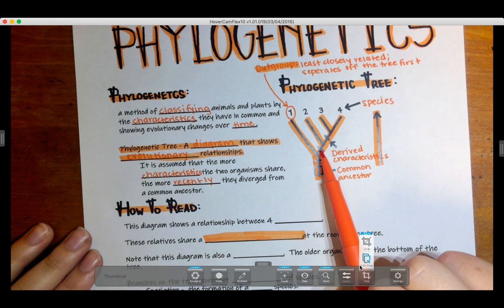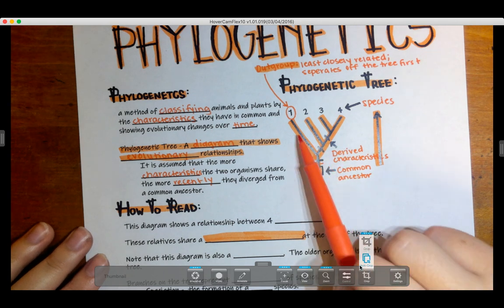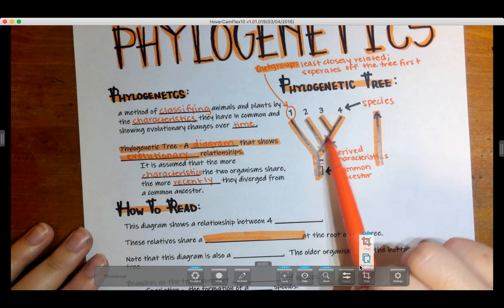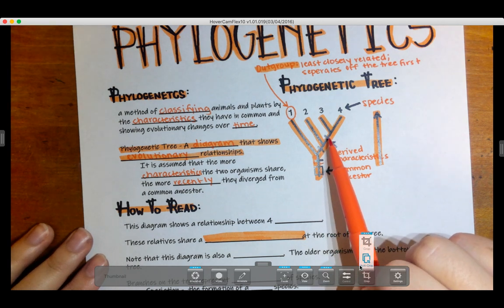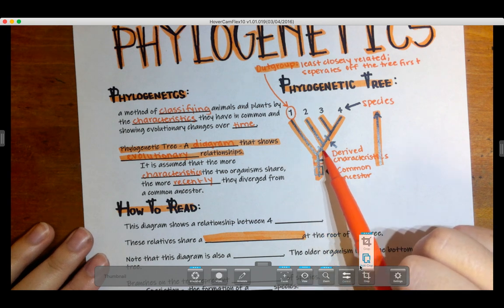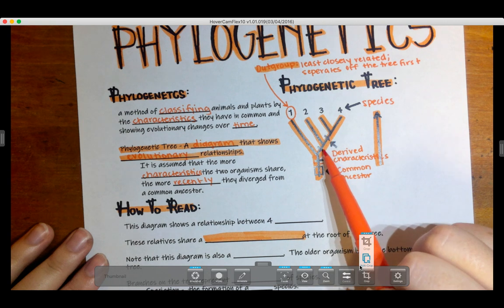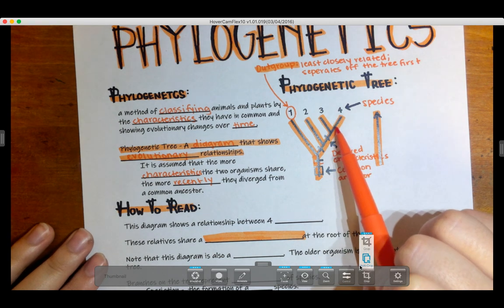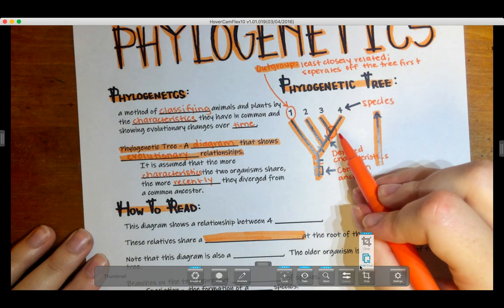Let's say the next derived characteristic was the ability to walk on two legs. Group number one can't walk on two legs — it doesn't have that exit. But everything else has hair and is able to walk on two legs. If the next characteristic was a bigger brain, then number one only has hair, number two has hair and the ability to stand on two feet, and number three has hair, two feet, and a bigger brain. When a phylogenetic tree branches like this, we call that speciation, meaning a new species was created.